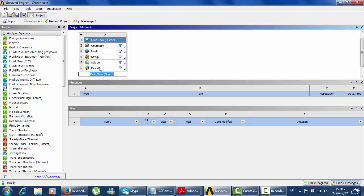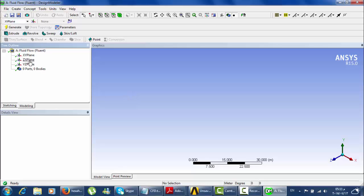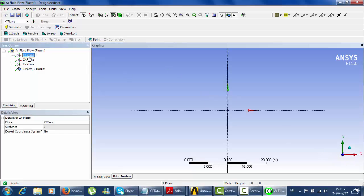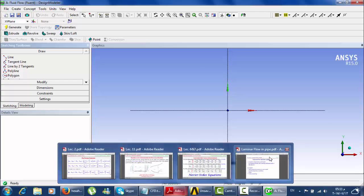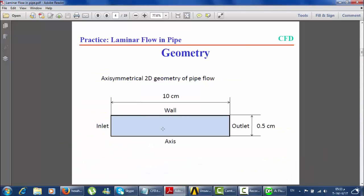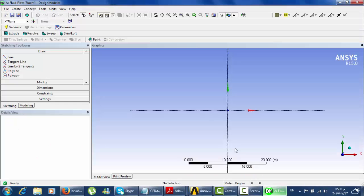Double-click on fluid flow fluent. This is the geometry tab, mesh tab, setup tab, solution tab, and results tab. Let's start the geometry — starting Design Modeler. You should be patient. These are our tools for modeling. Choose the XY plane for sketching.